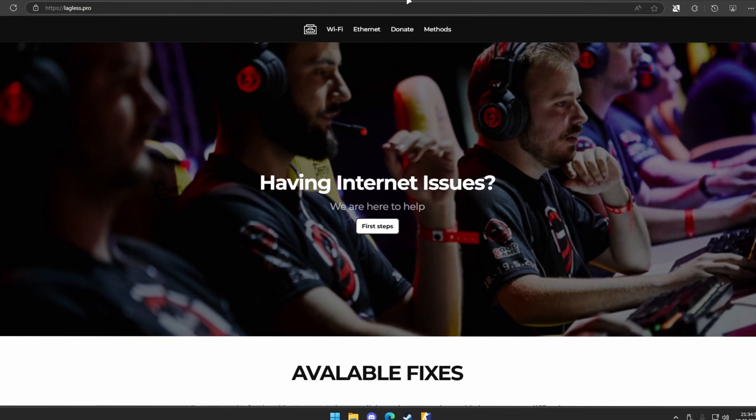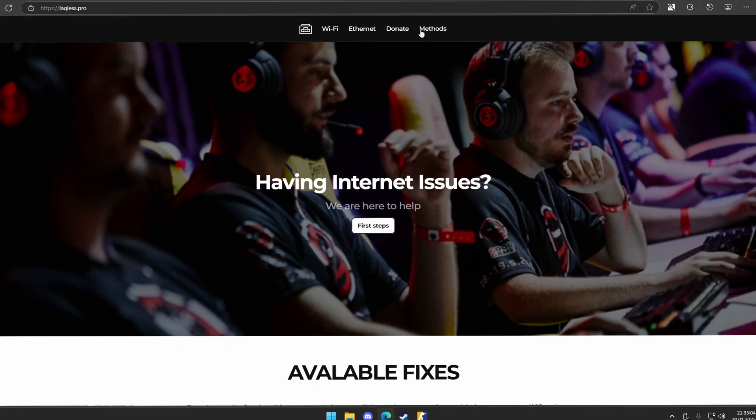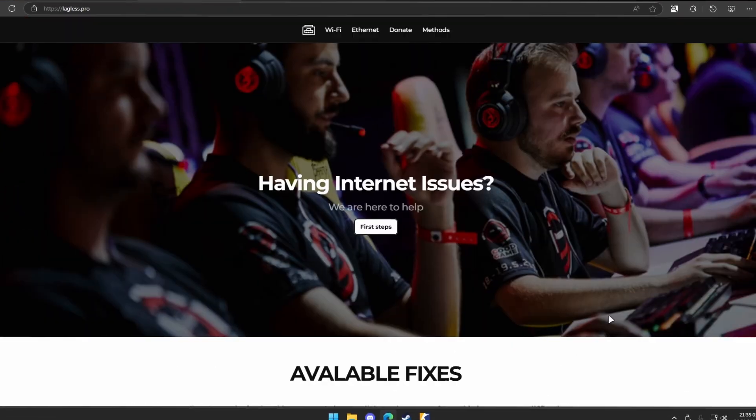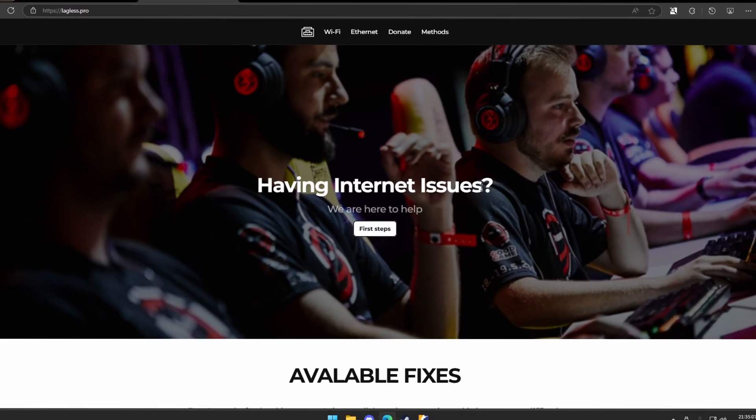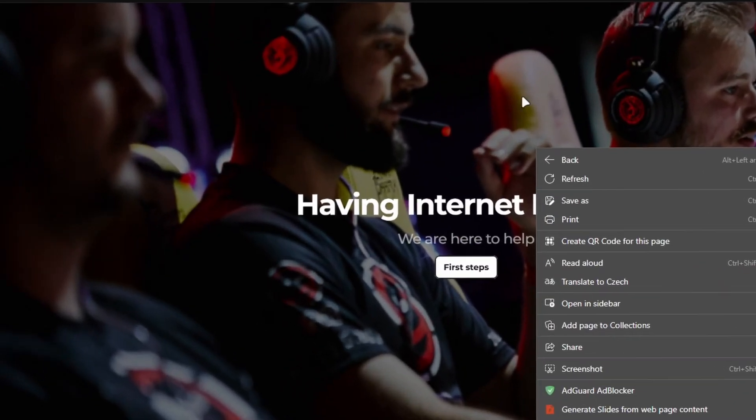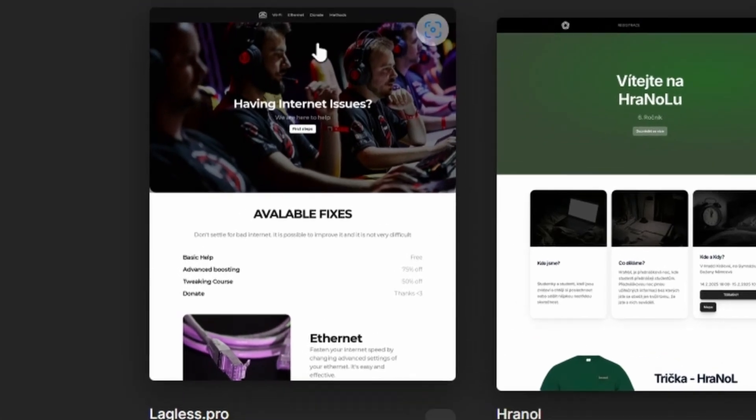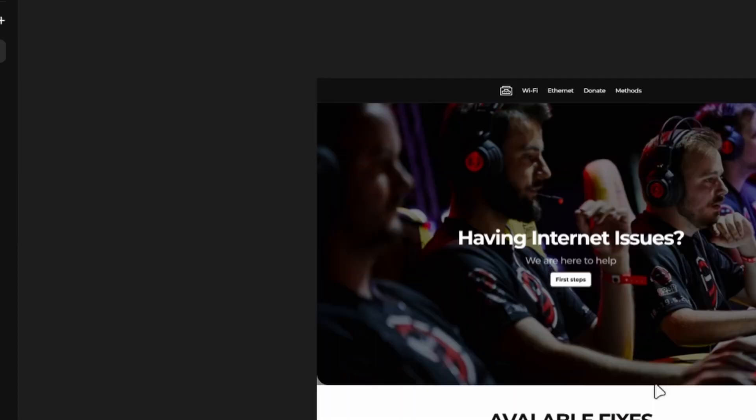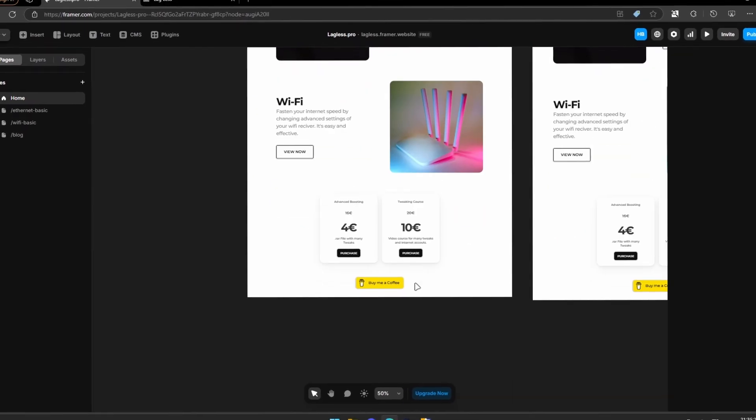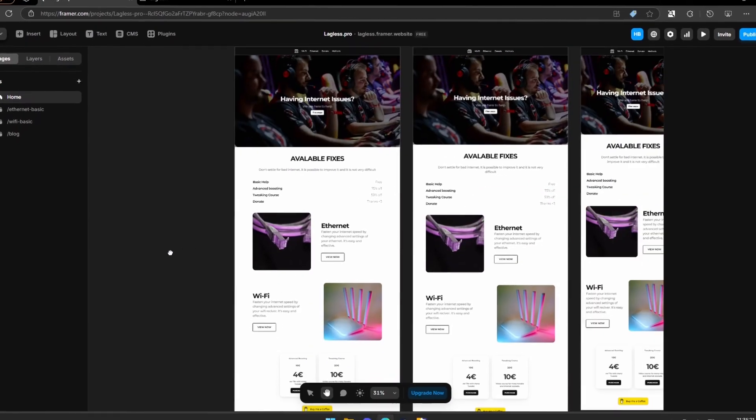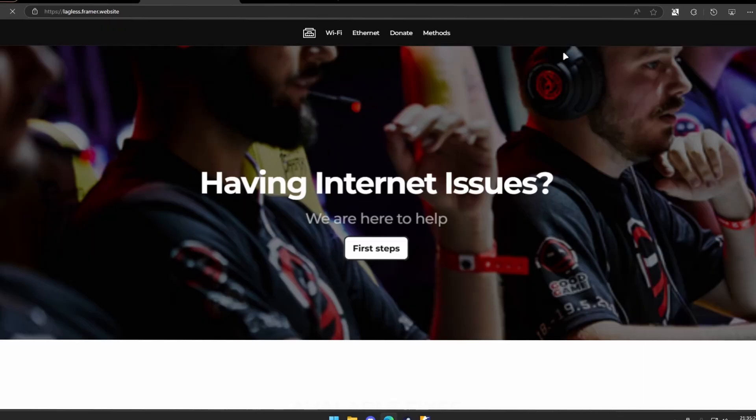Hey guys, today I'm going to show you how to remove the Framer badge and other garbage code from Framer. So you have to open your Framer website in the editor, click on the link where your site is published.